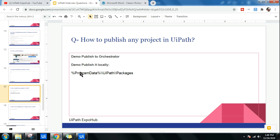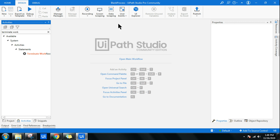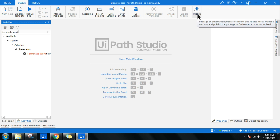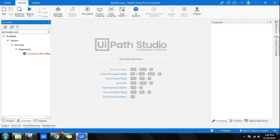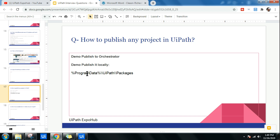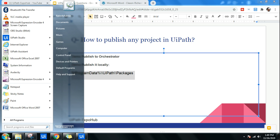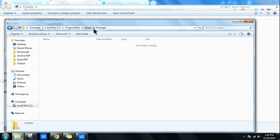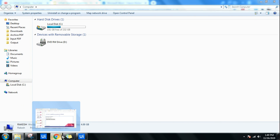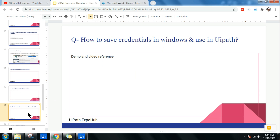Next question: how to publish any project in UiPath. If you have a project open in UiPath Studio, hit the Publish button and it will publish the entire package to Orchestrator. To run it locally, use the path: %ProgramData%\UiPath. Open Windows Run (Windows+R), paste that path, and hit OK — any XML files stored in that folder can also be used to publish locally. So there are two ways: locally and through Orchestrator.